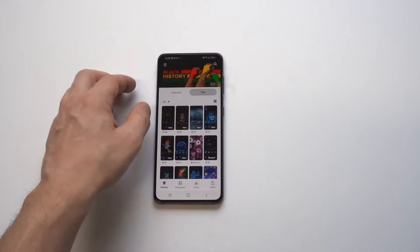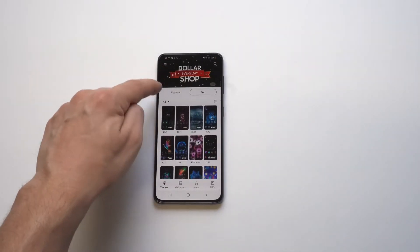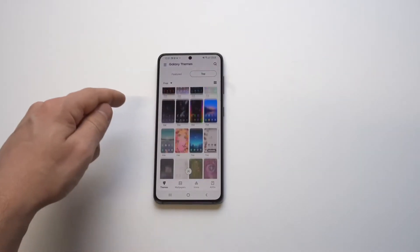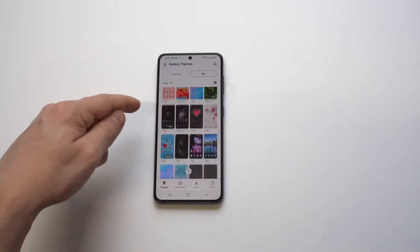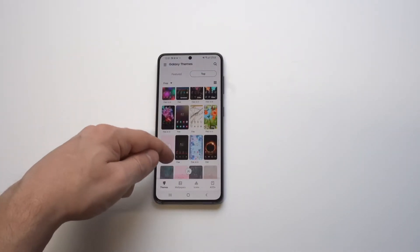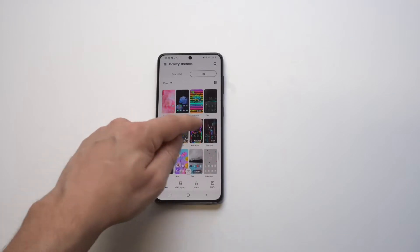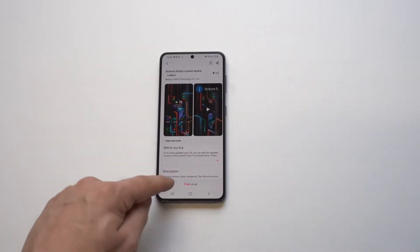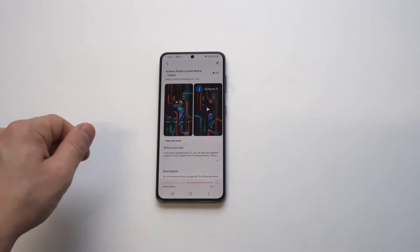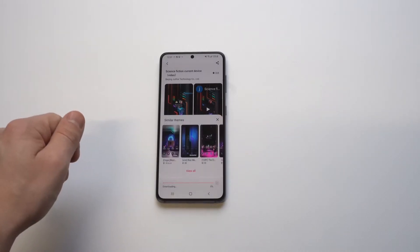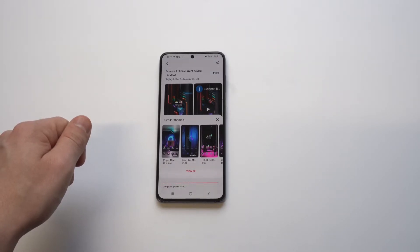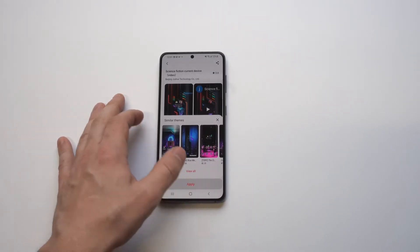All you have to do is hold down somewhere blank on your home screen and then click on the Theme Store. From there, click on the top and go to the free options — they have both paid and free themes. Never do the paid ones, always stick with the free ones, there's really no reason to pay for this. I wanted to check out this sci-fi one, it's one of the top ones right now, so I'm going to click download on it.